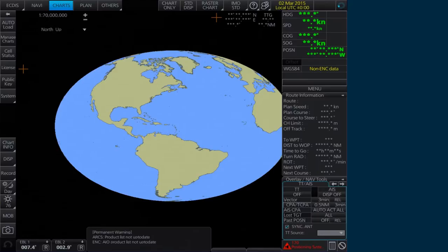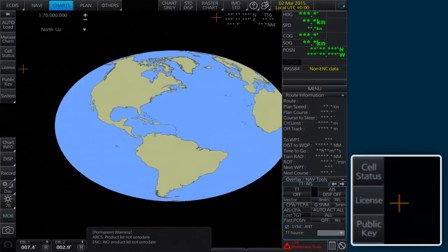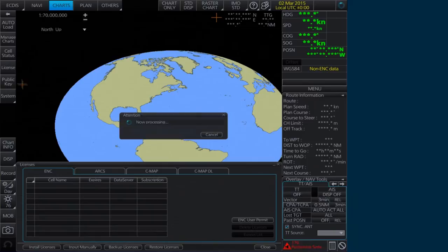To install AVCS ENC permits, select License on the home screen. In the Licenses window, within the ENC tab, click Install Licenses.